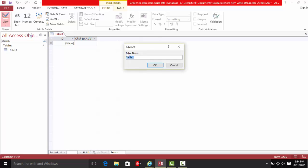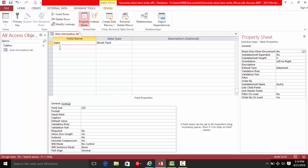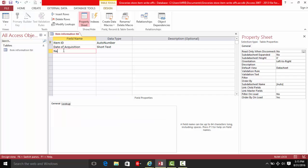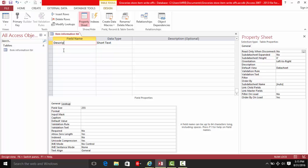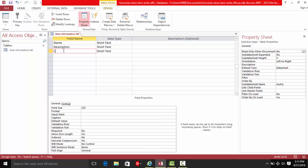Go to the design view first. Let's collect some item information — we're going to need the date of the item, date of acquisition. We're going to name it item ID, then add the name and description, then the cost price.